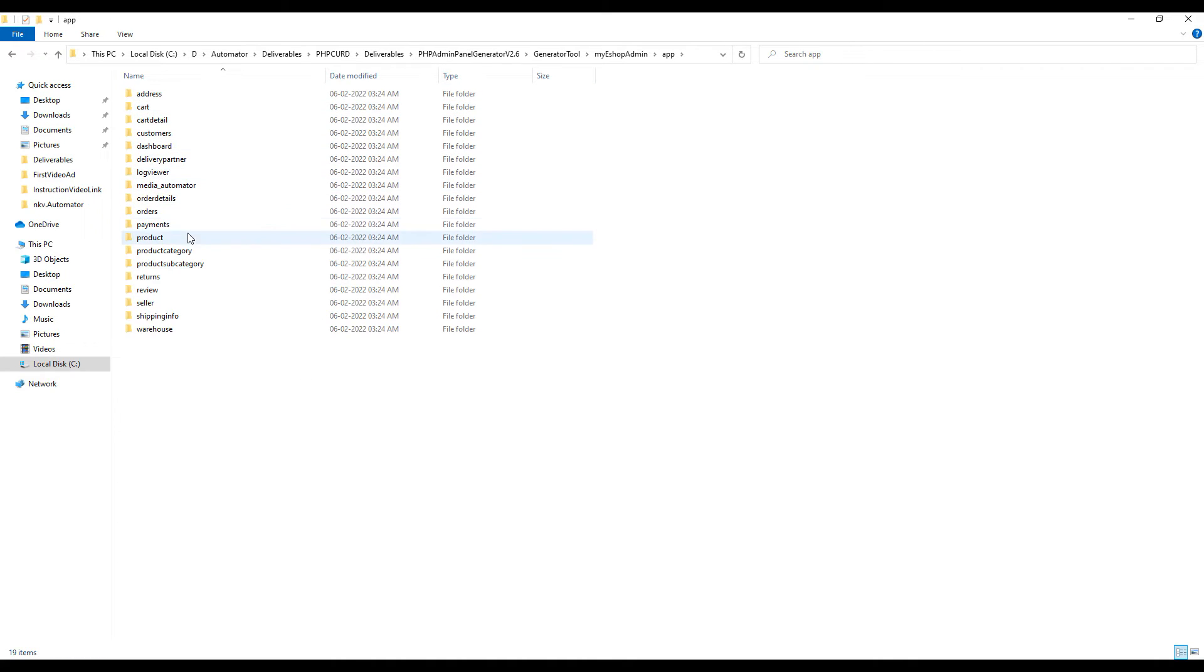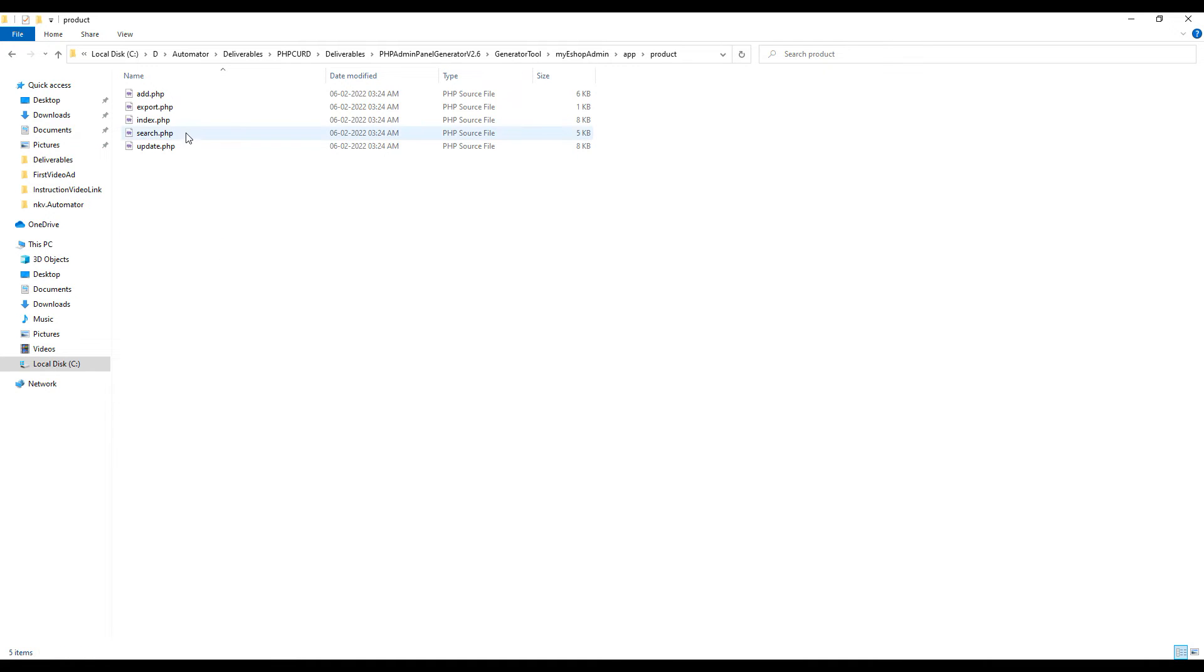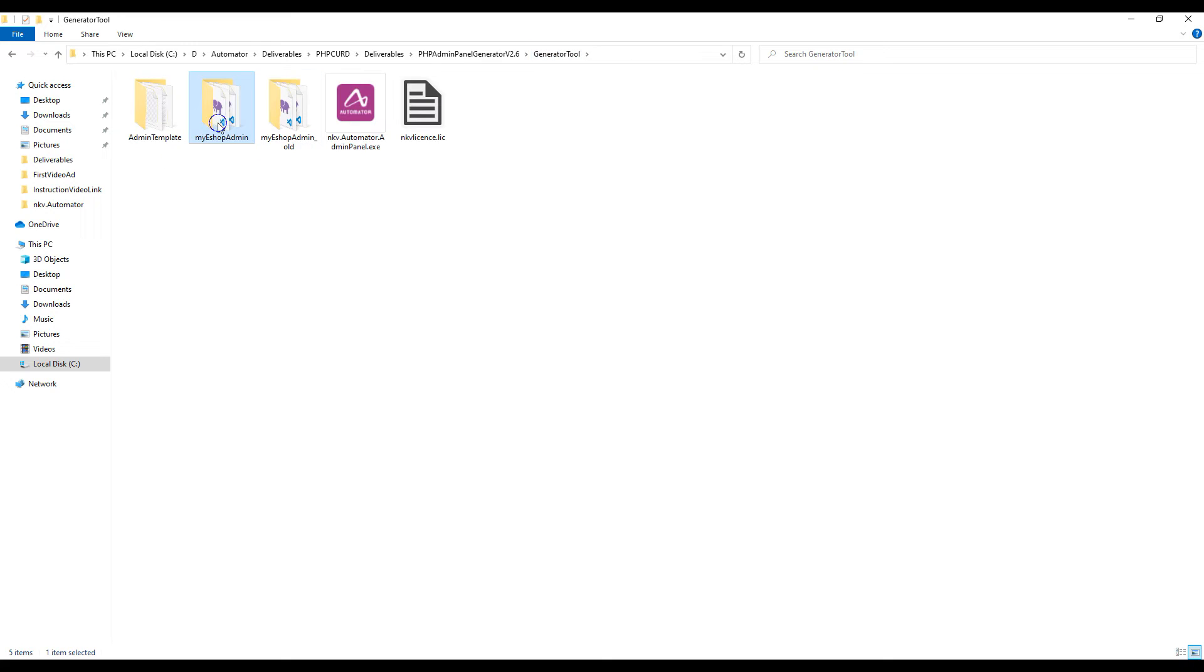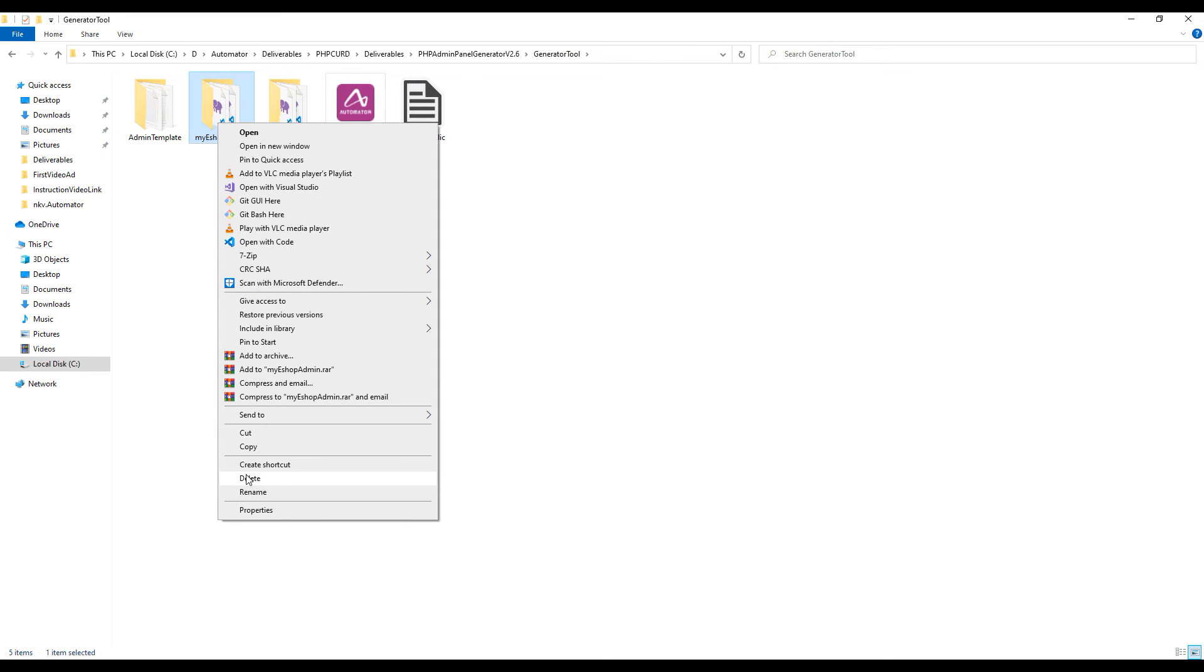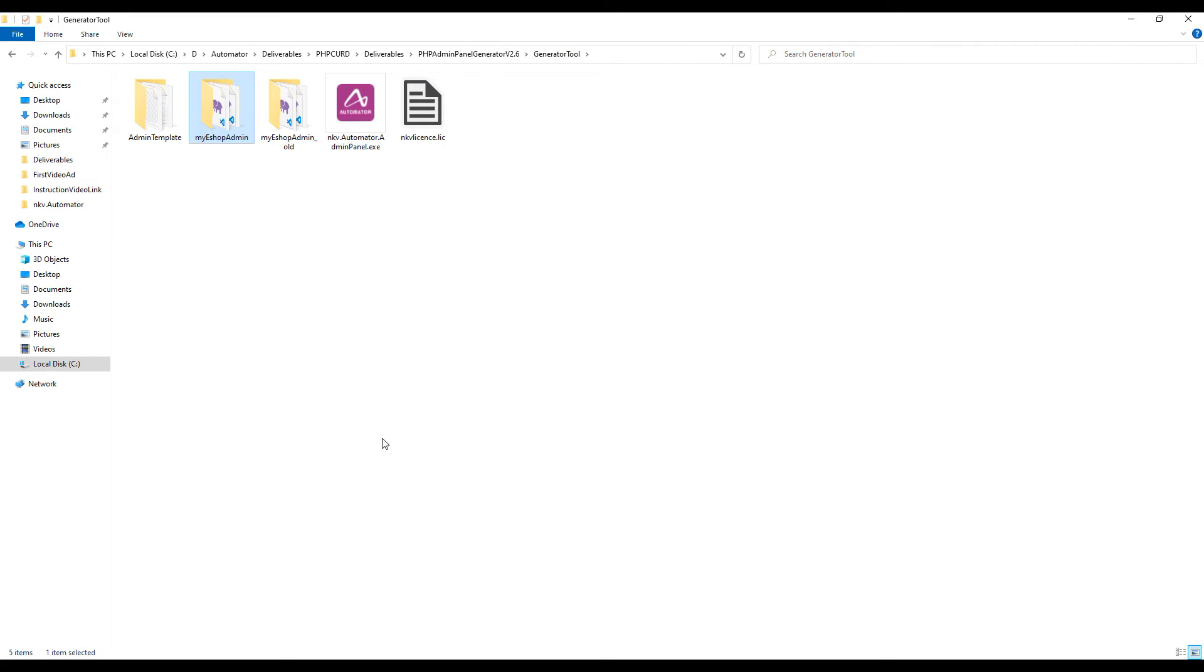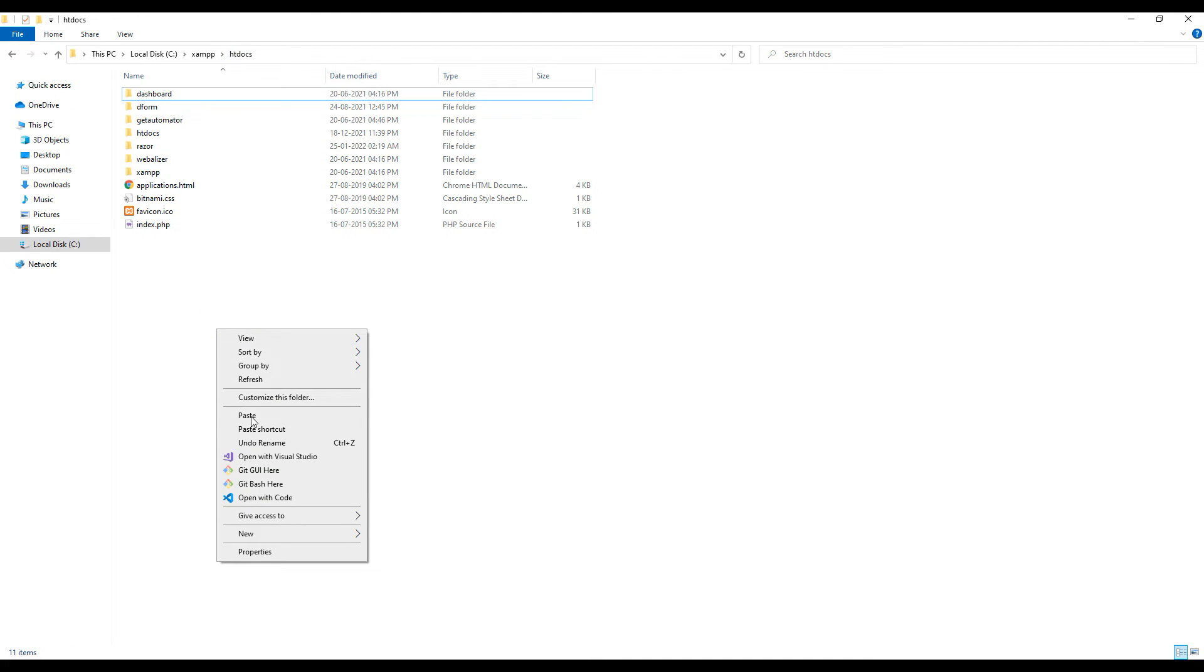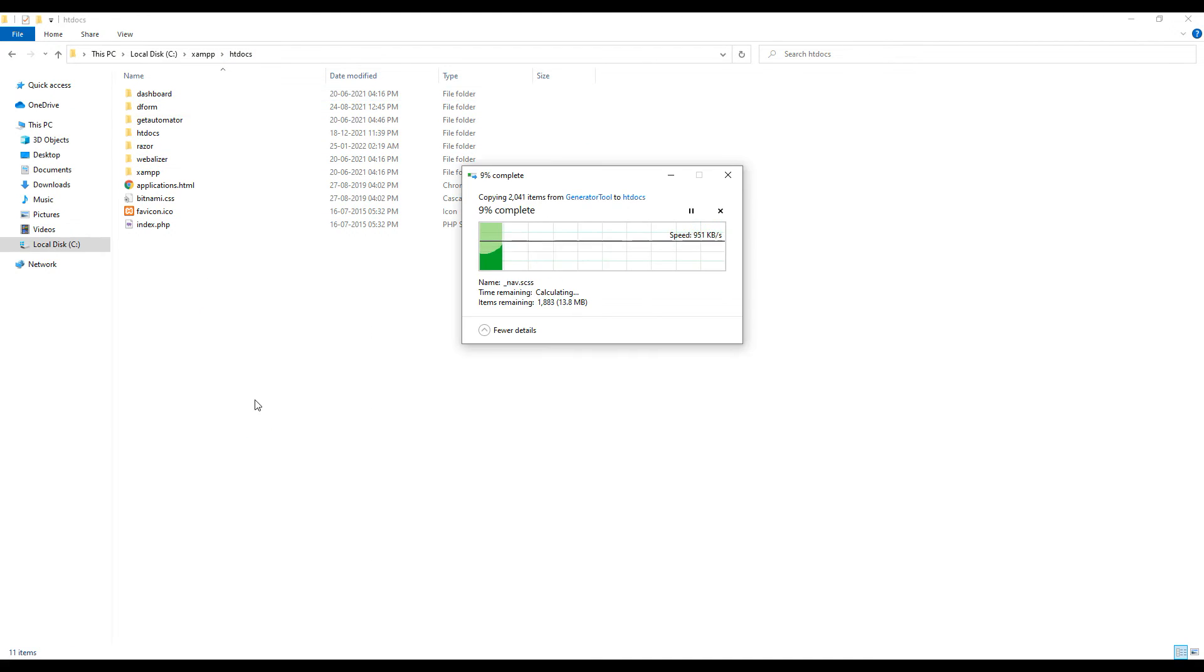You can see the files like for product it generates index, update, add, export, search. Let's deploy the PHP source code generated to my XAMPP localhost server. Just copy paste into htdocs of XAMPP folder.